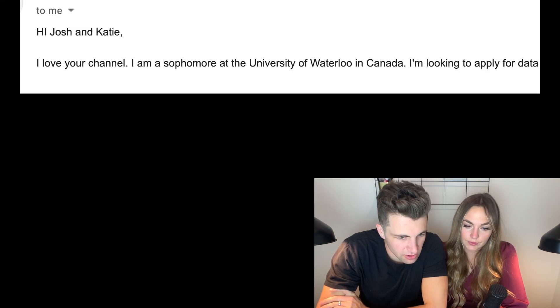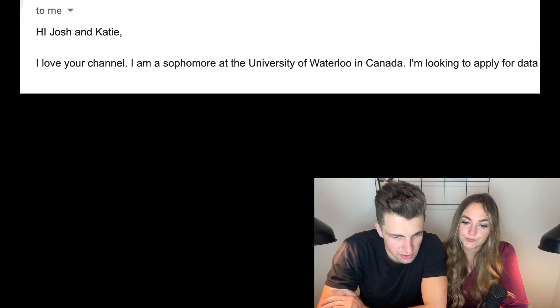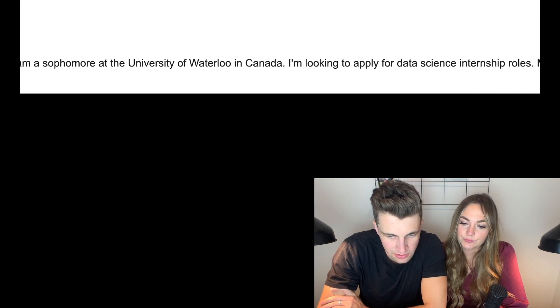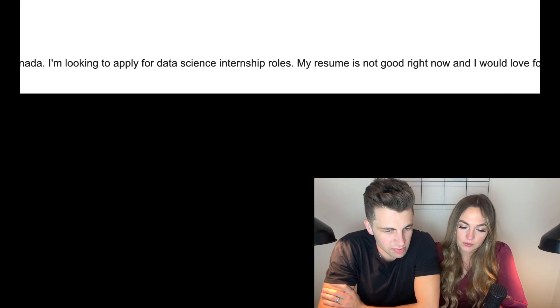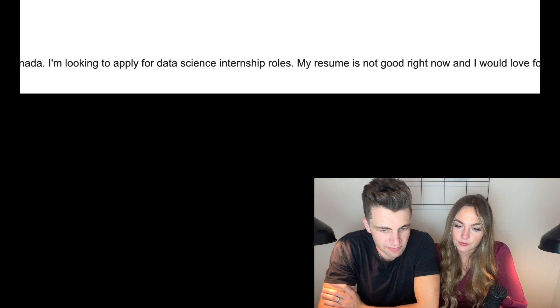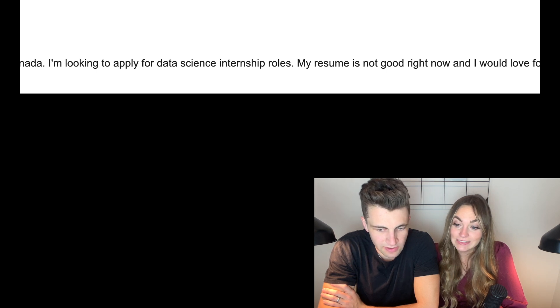I love your channel. I'm a sophomore at University of Waterloo looking to apply for data science internship roles. My resume is not good right now. All right, let's look at this not-good resume.